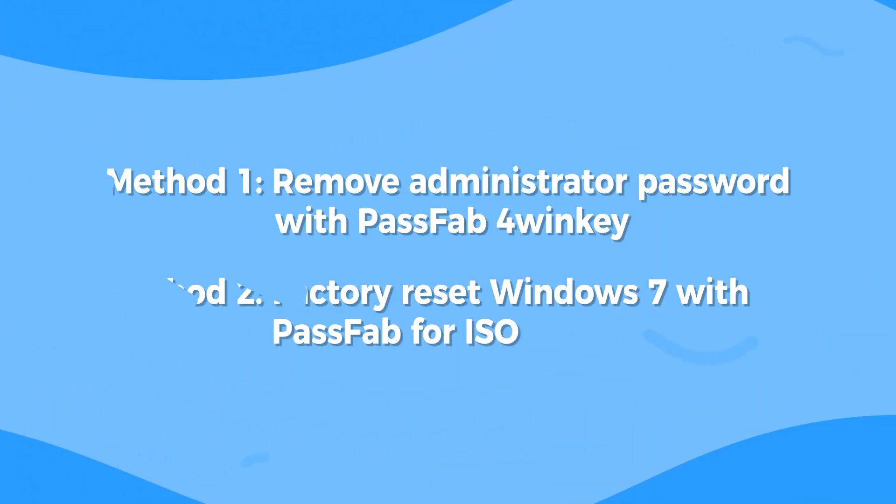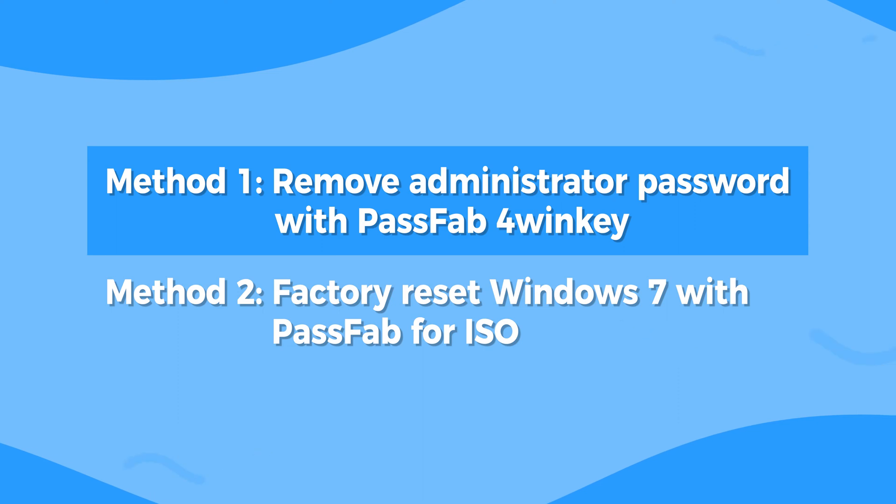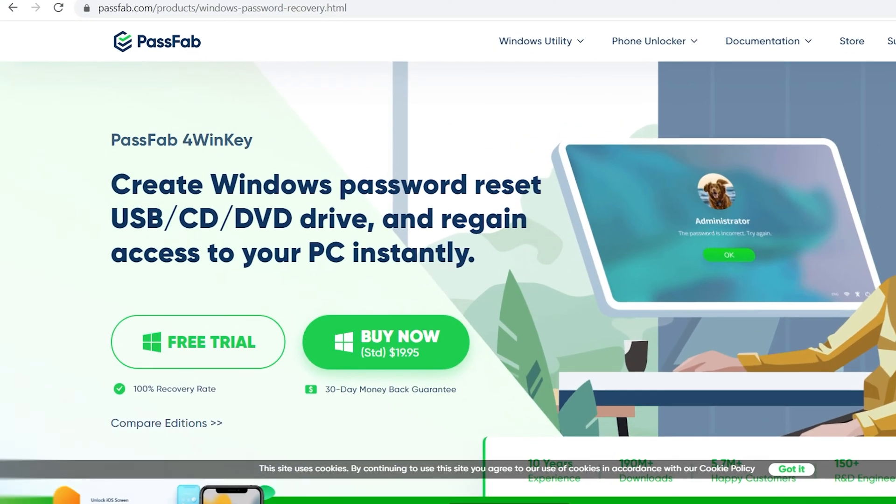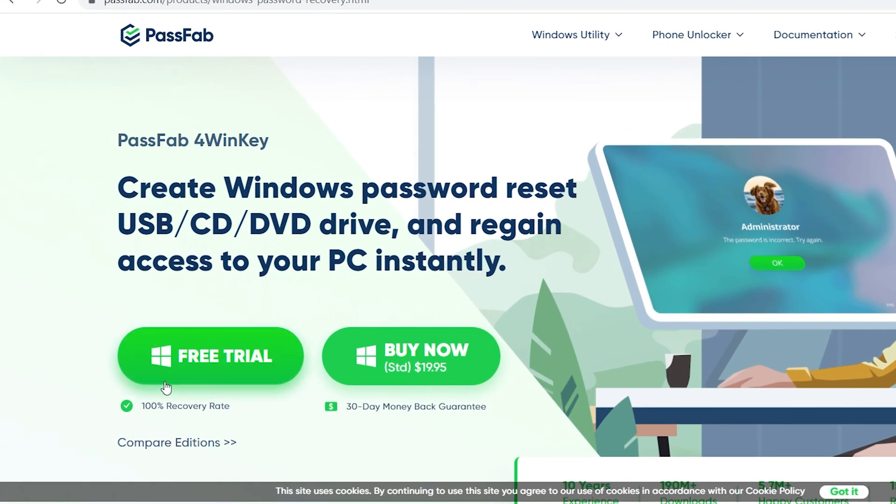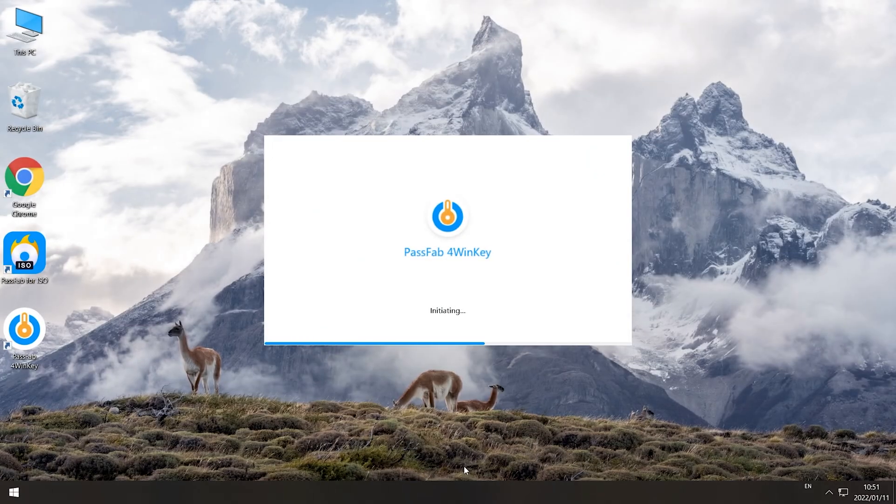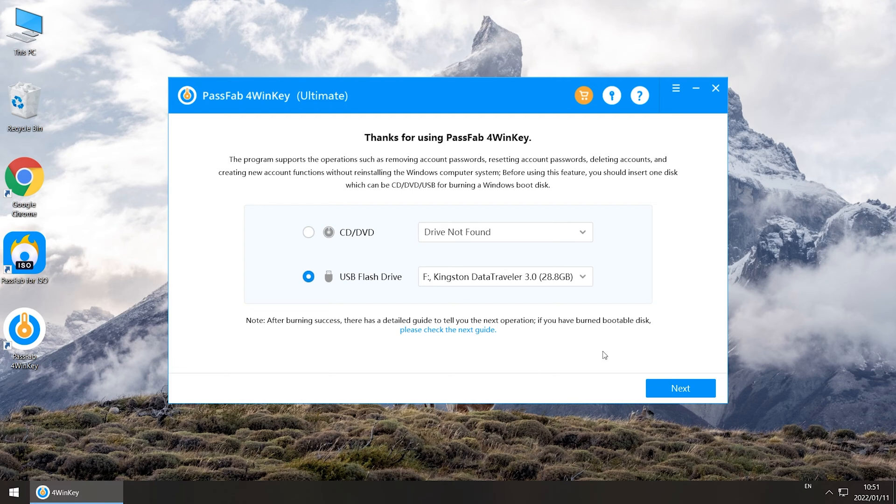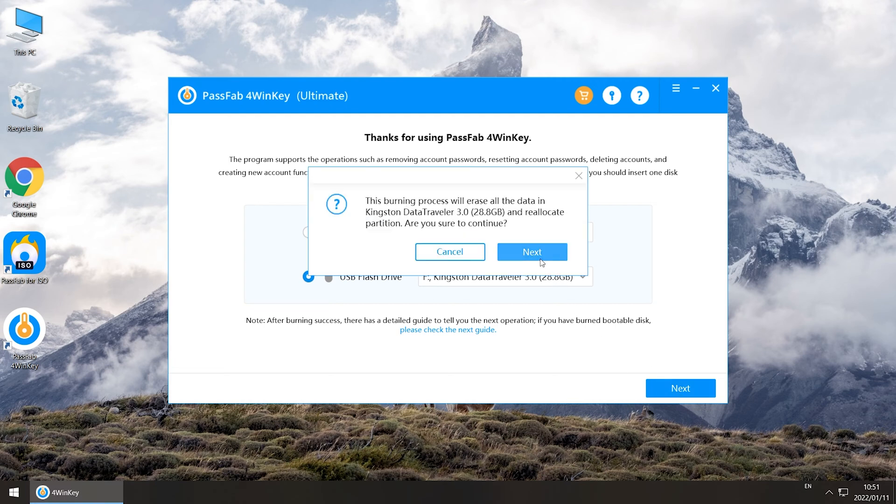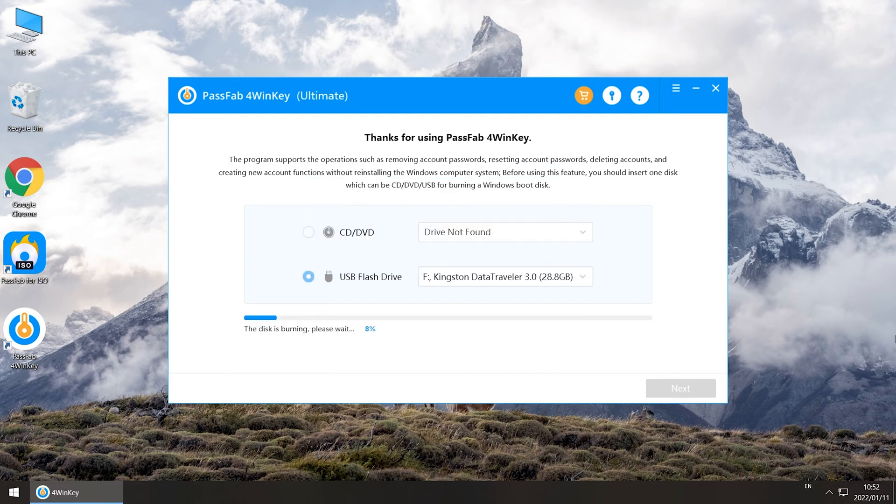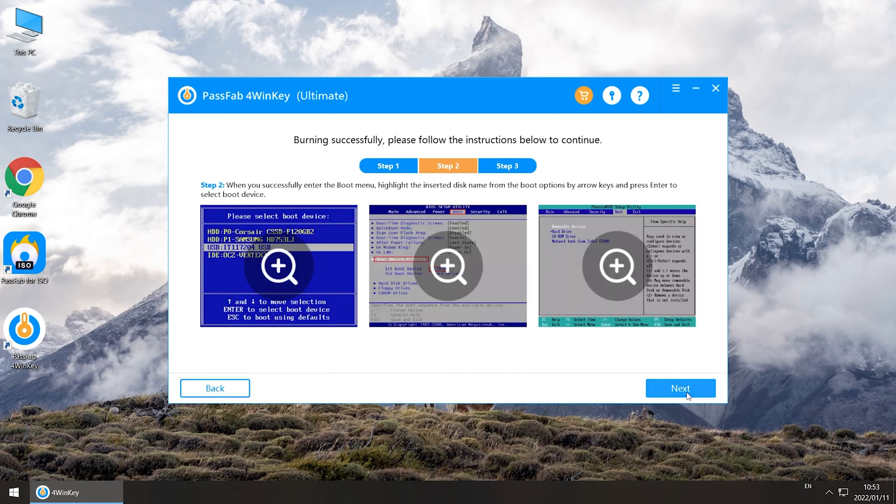Method 1: Remove administrator password with PassFab 4winkey. Launch PassFab 4winkey on another accessible computer. Insert an empty USB and finish burning. Read the guide when you're done.